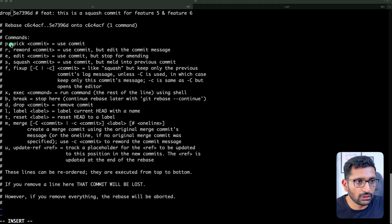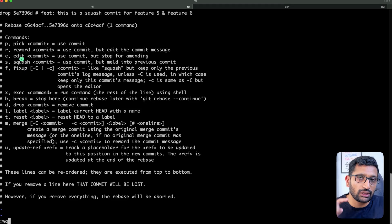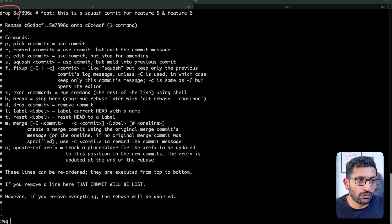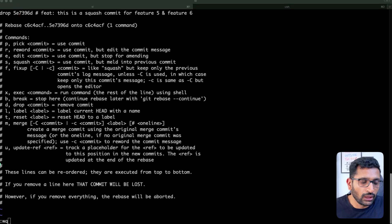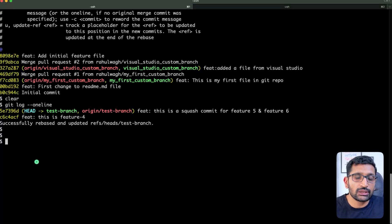After making the changes, press Escape, then colon, then 'w' and 'q' to save and quit. The file has been updated — we've confirmed that we are going to drop this particular commit. After hitting Enter, we have successfully rebased it.